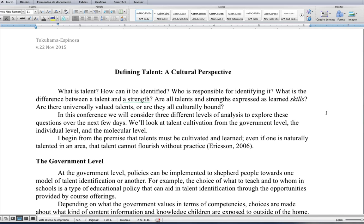In this conference, we'll consider three different levels of analysis to explore these questions over the next few days. We'll look at talent cultivation from the government level, the individual level, and the molecular level. I begin from the premise that talents must be cultivated and learned. Even if one is naturally talented in an area, that talent cannot flourish without practice.